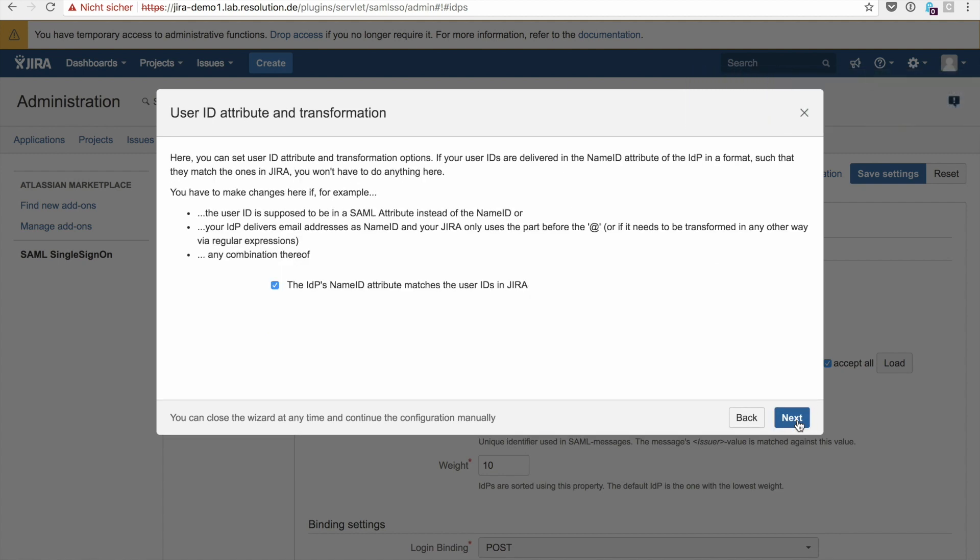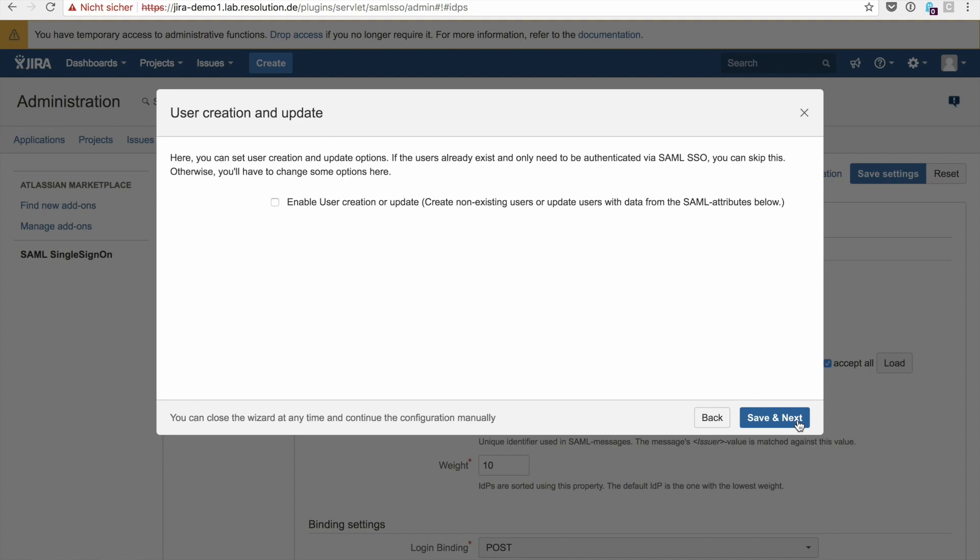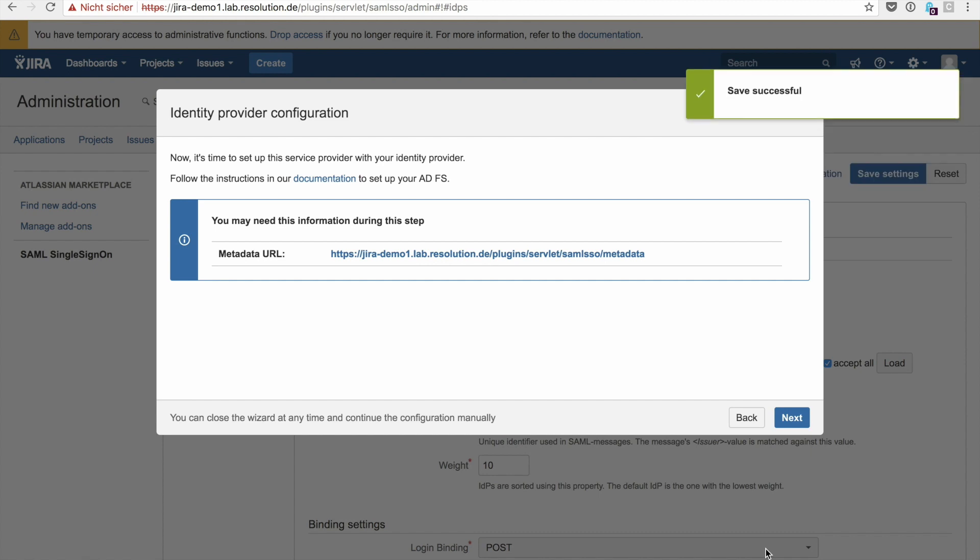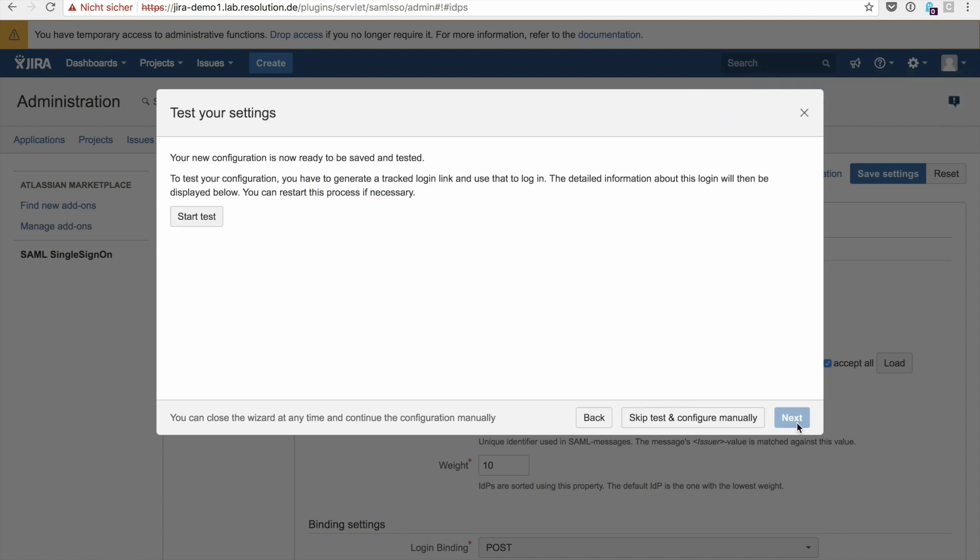Leave this checked. Leave this unchecked since we don't create users in this demo and click save and next. And you're done on the plugin part already. Now cut and paste the metadata URL for our plugin. Click next and now you need to jump over to your ADFS server.